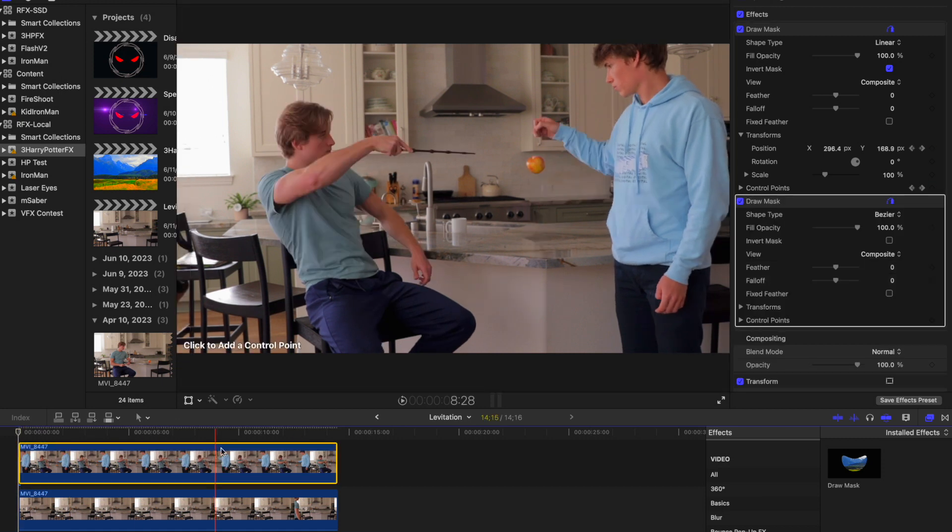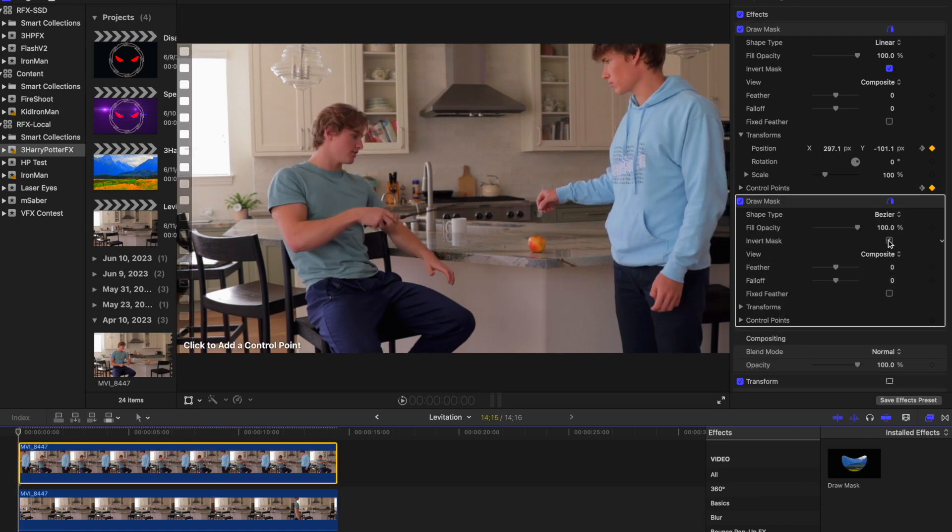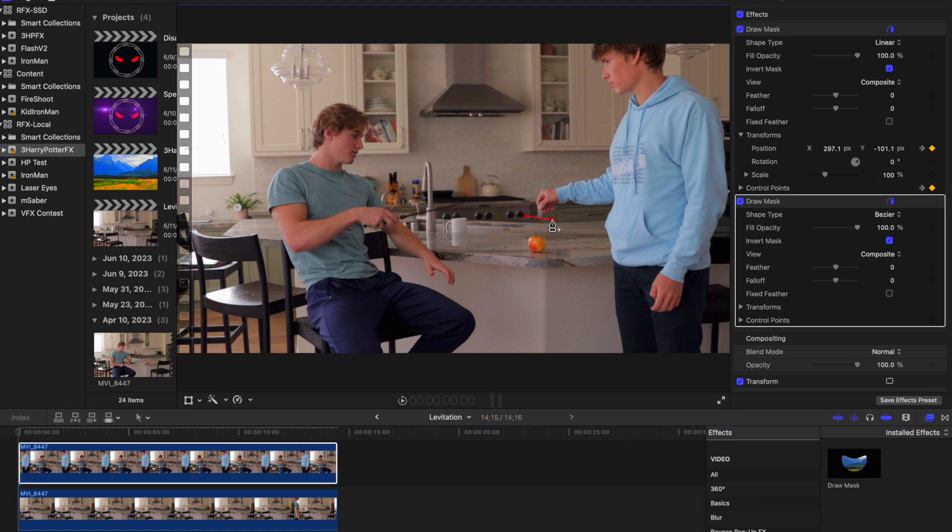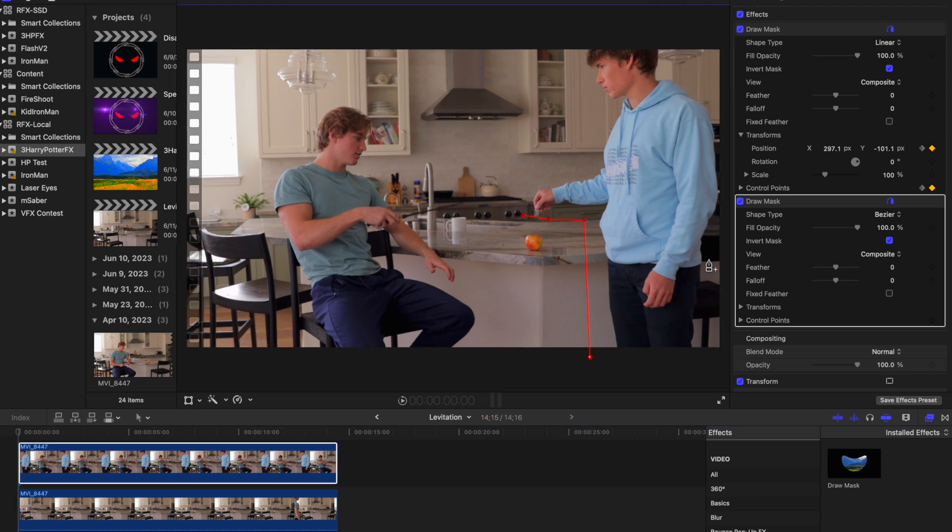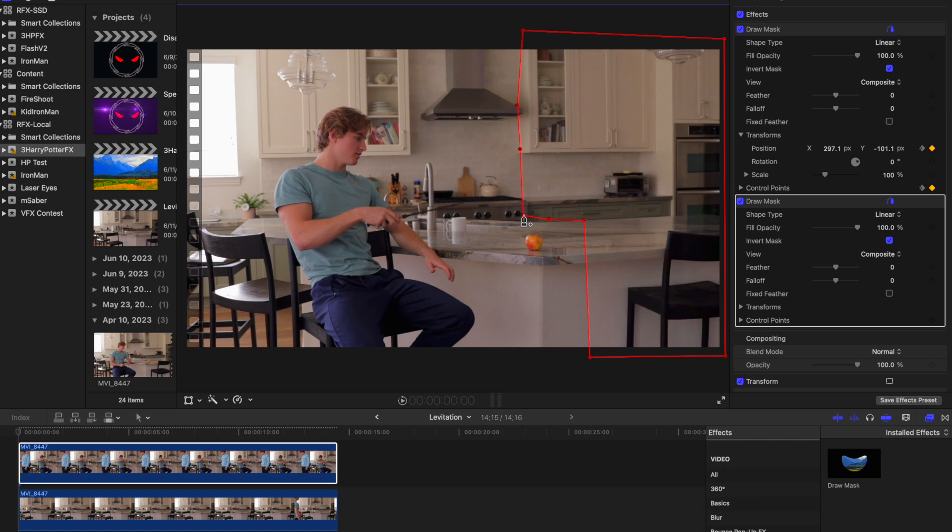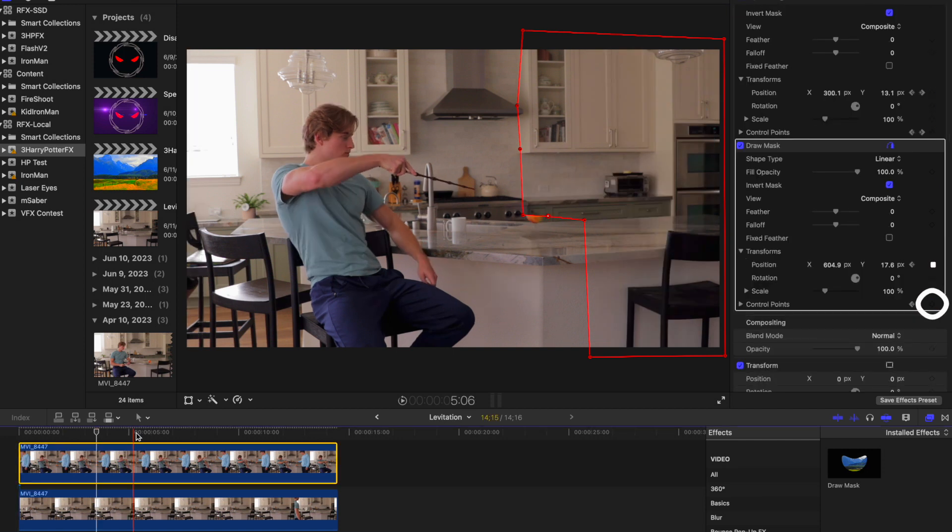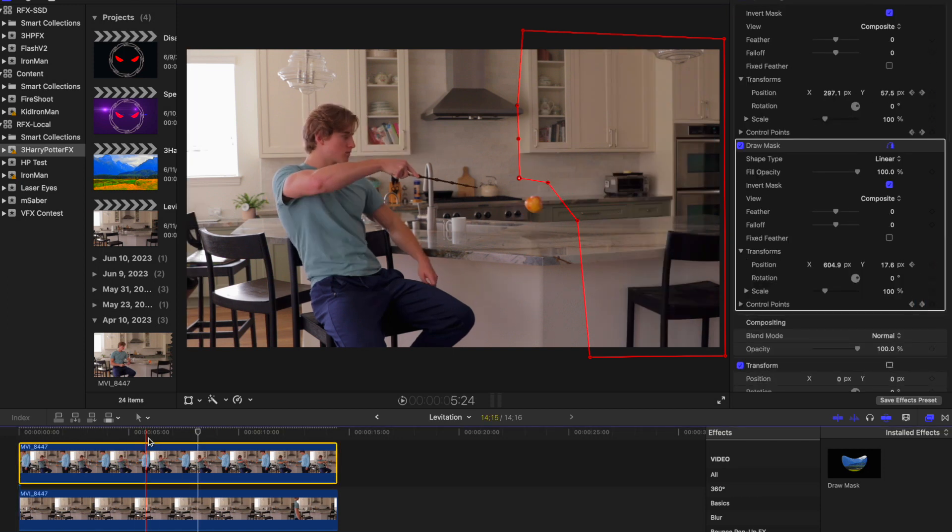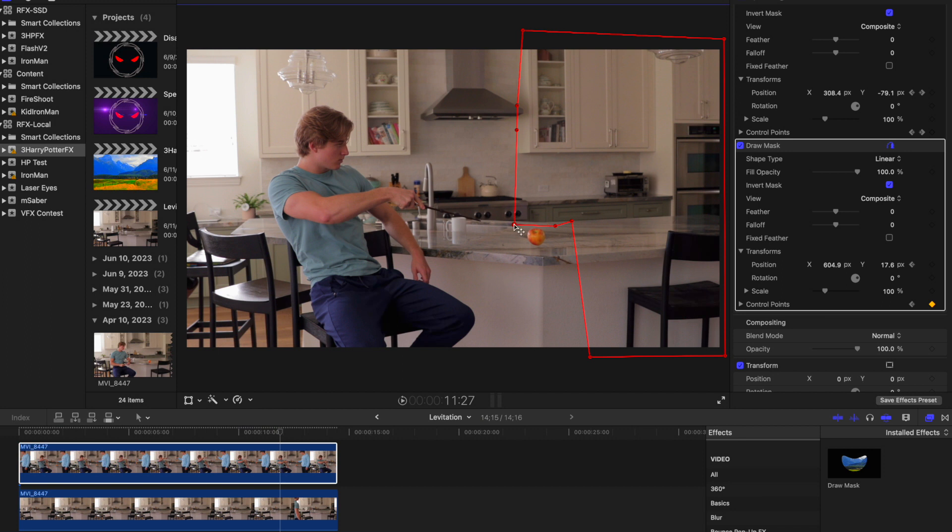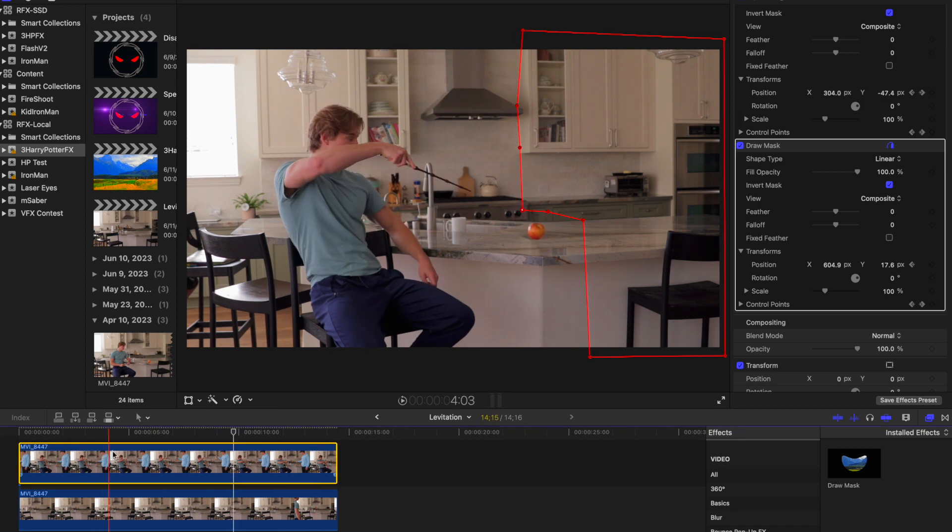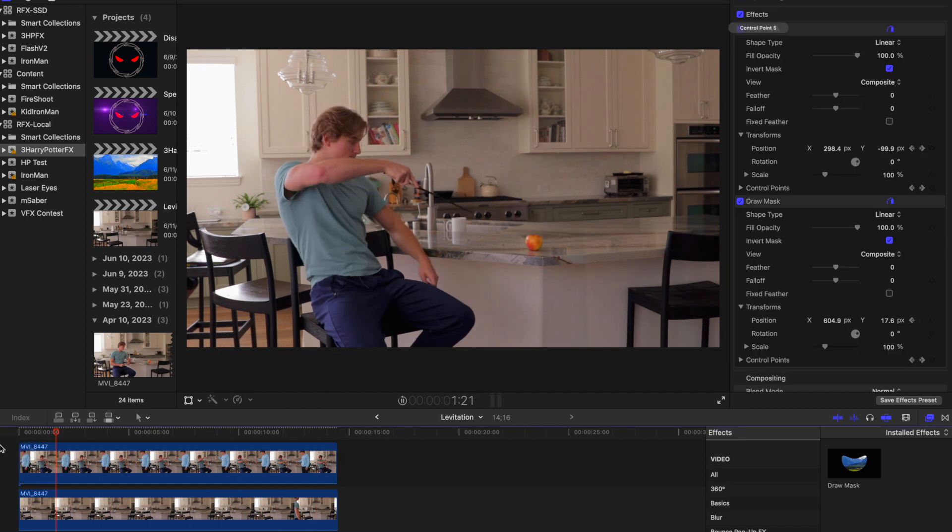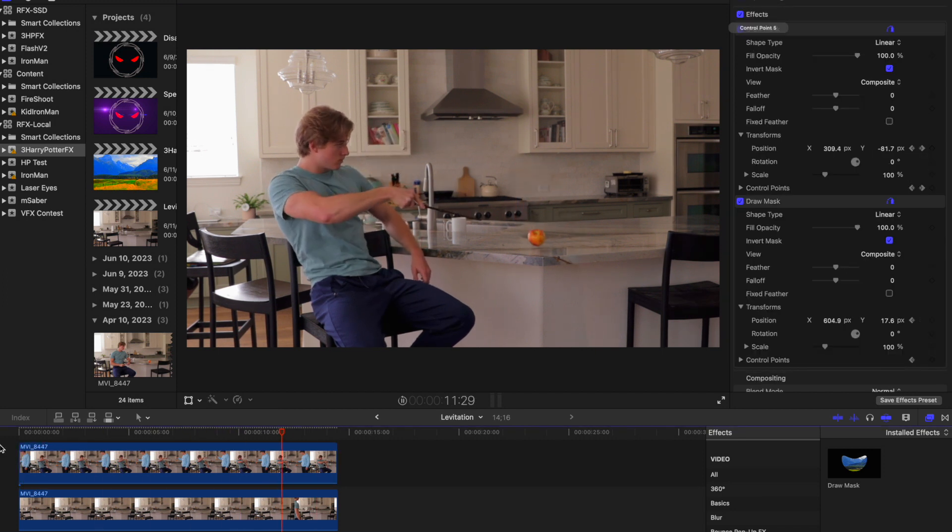Next, add another mask. This one will also be inverted. This time, cut out the rest of the things that you're not supposed to see in the frame, including the person floating the object. Once again, keyframe the position and control points to keep everything hidden throughout the entire shot. Once those two masks are done, the visuals for this shot will be finished.